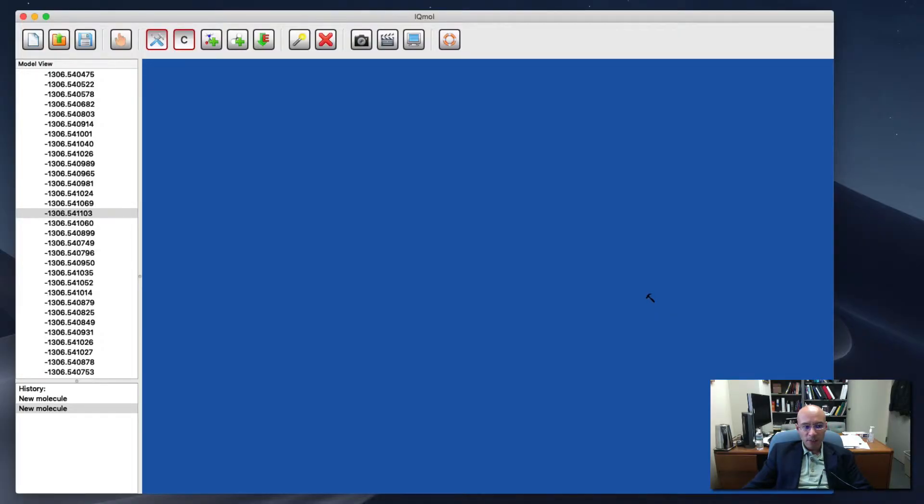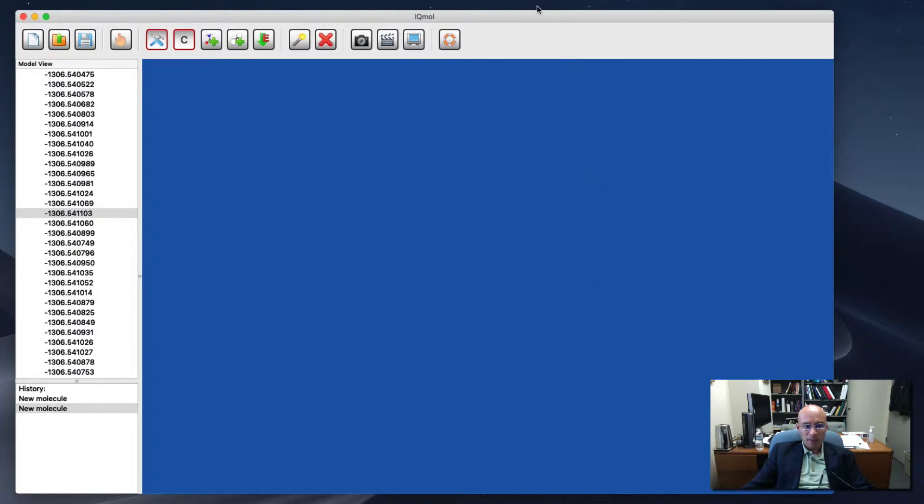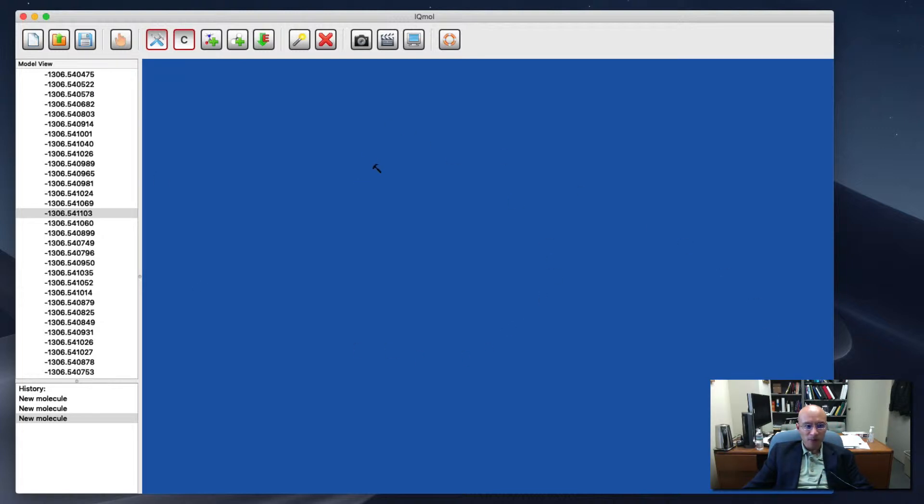This is a brief demonstration on how to draw molecules in IQMOL. Here's my IQMOL window. I can hit new molecule and I get this blank blue screen.